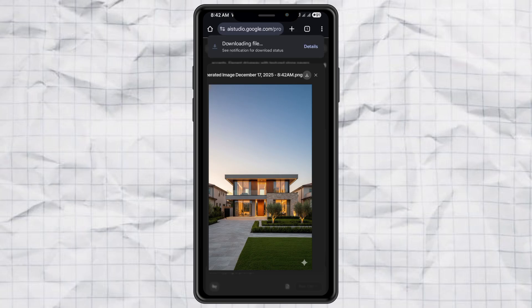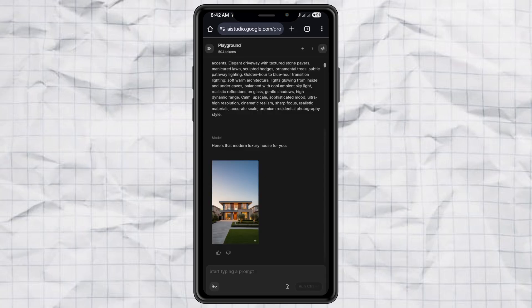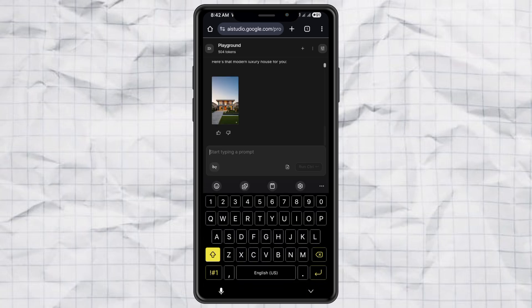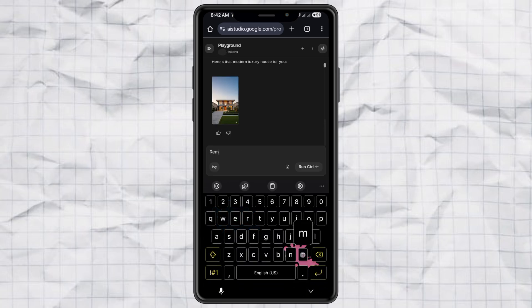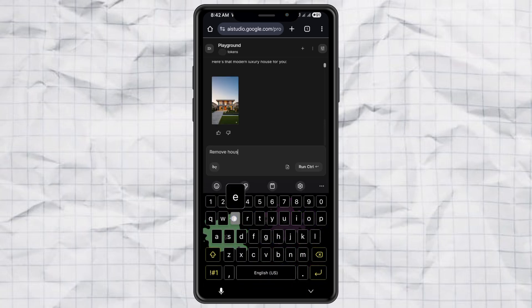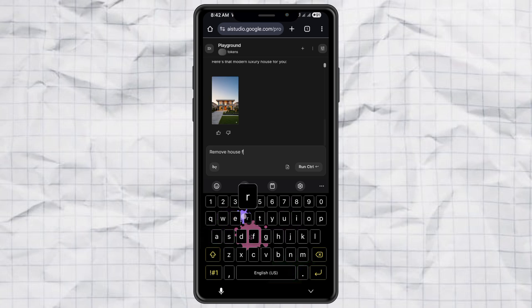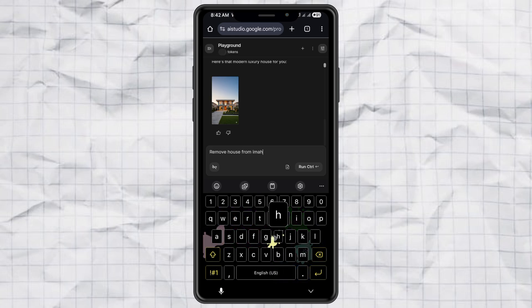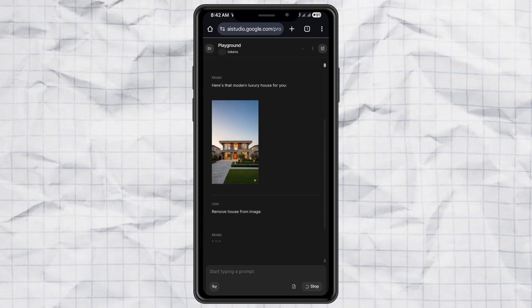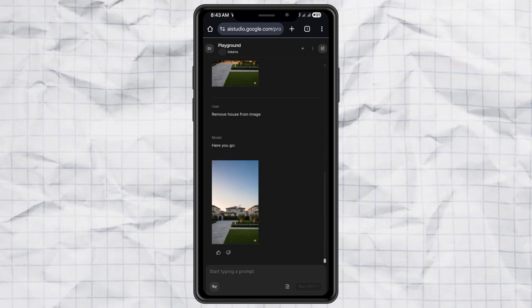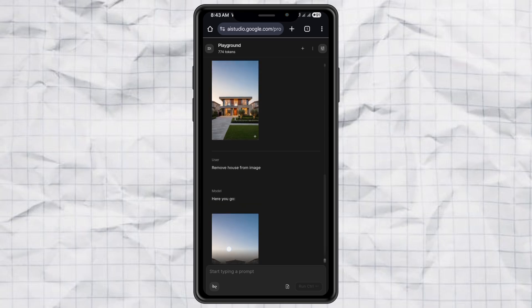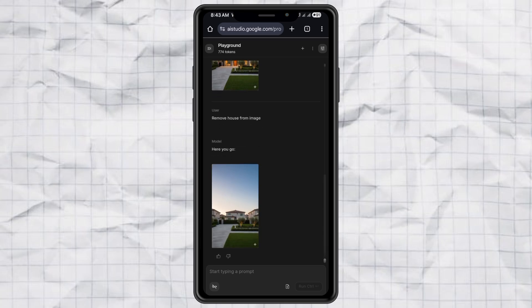Next, we also need an image before the building exists. Just type remove house from image. Hit send. Wait a bit. Then download the result. Now you have both images, before and after. Perfect!